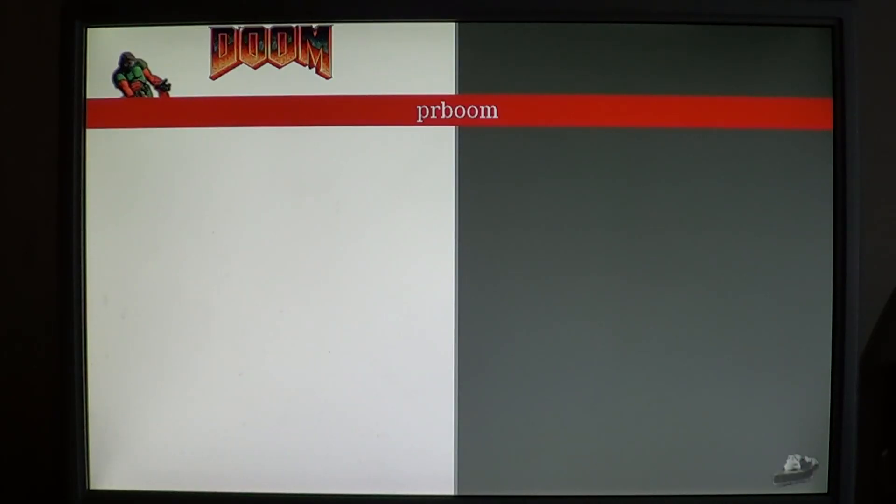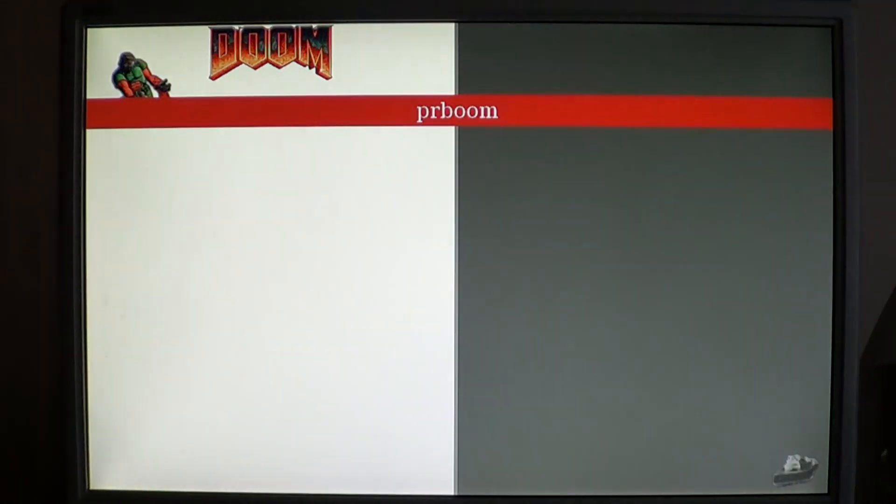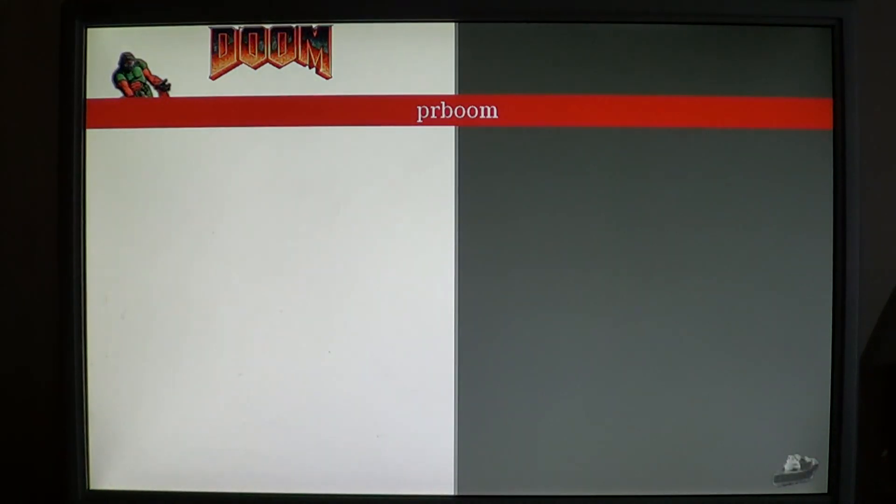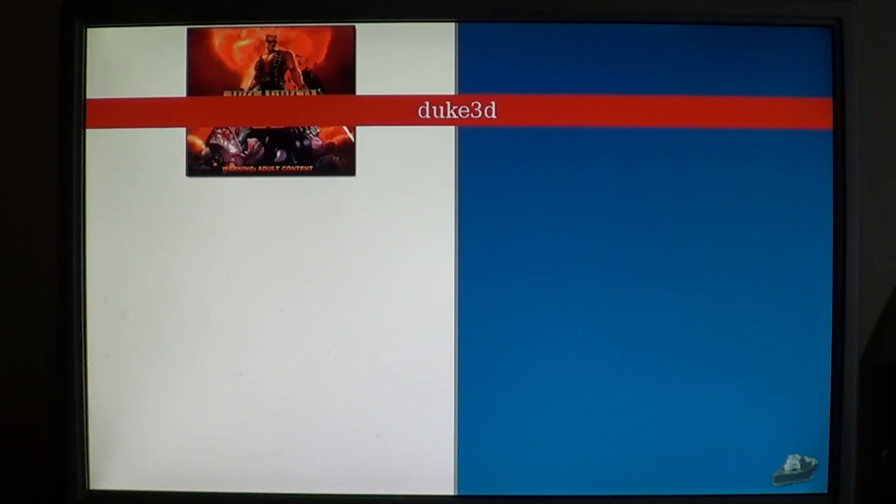Unfortunately, Doom doesn't work right away. I'm assuming there's some sort of wad file you need. I've seen that problem before when trying to run Doom on the Nintendo DS.